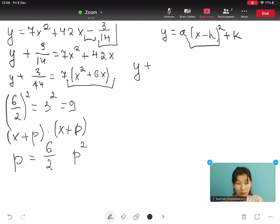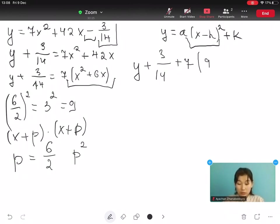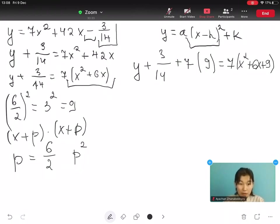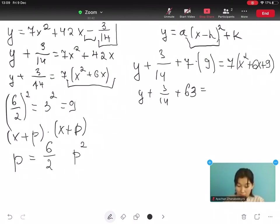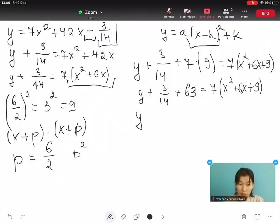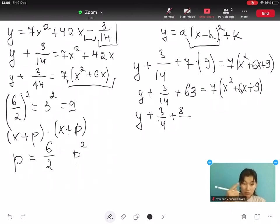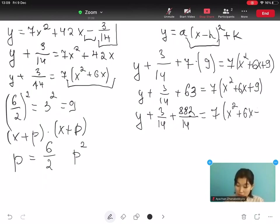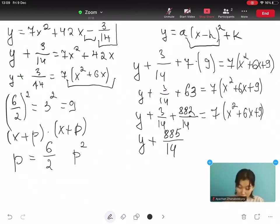So we add 9 inside the parentheses and add 7 times 9 to the left side: y plus 3 over 14 plus 63 equals to 7 open bracket x² plus 6x plus 9 close bracket. Then y plus 3 over 14 plus 63 — converting 63 to fourteenths gives 882 over 14 — so y plus 882 over 14 plus 3 over 14 equals to 7 open bracket x² plus 6x plus 9 close bracket.